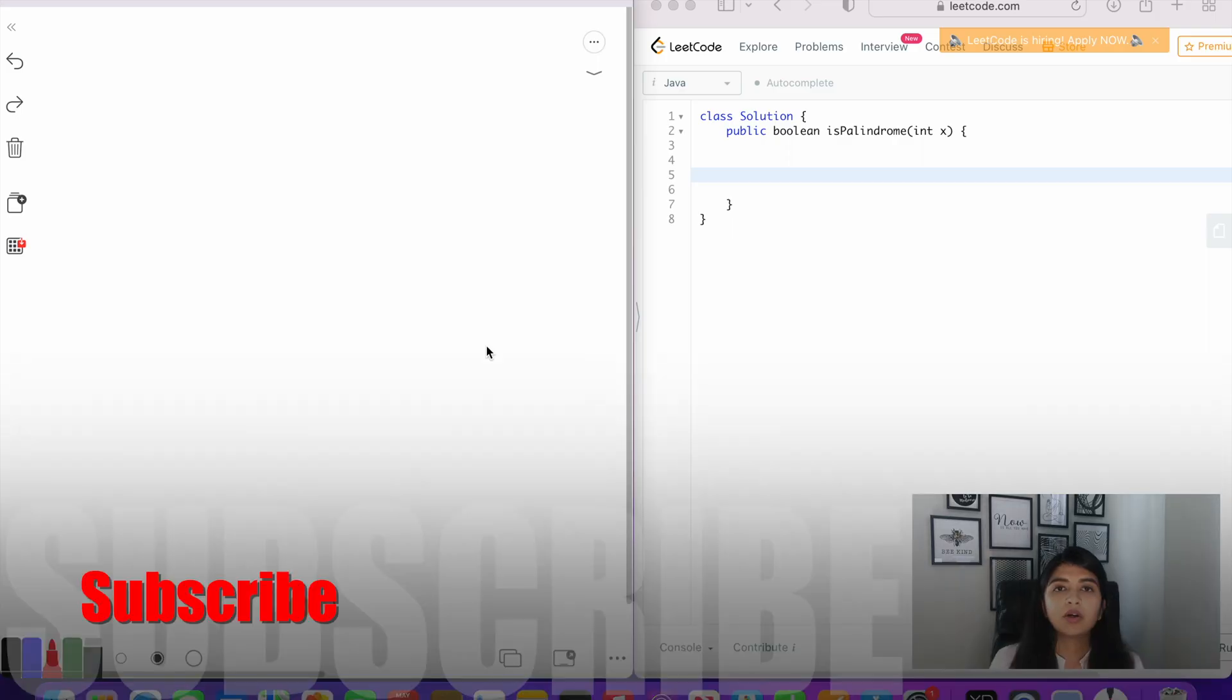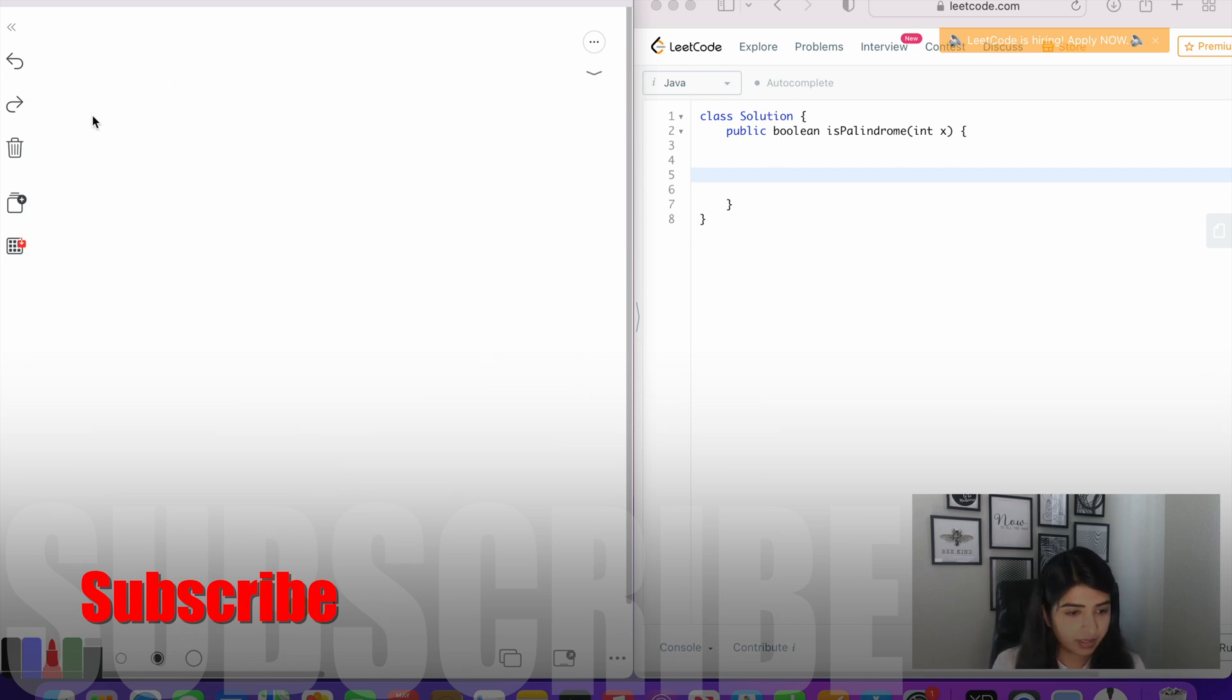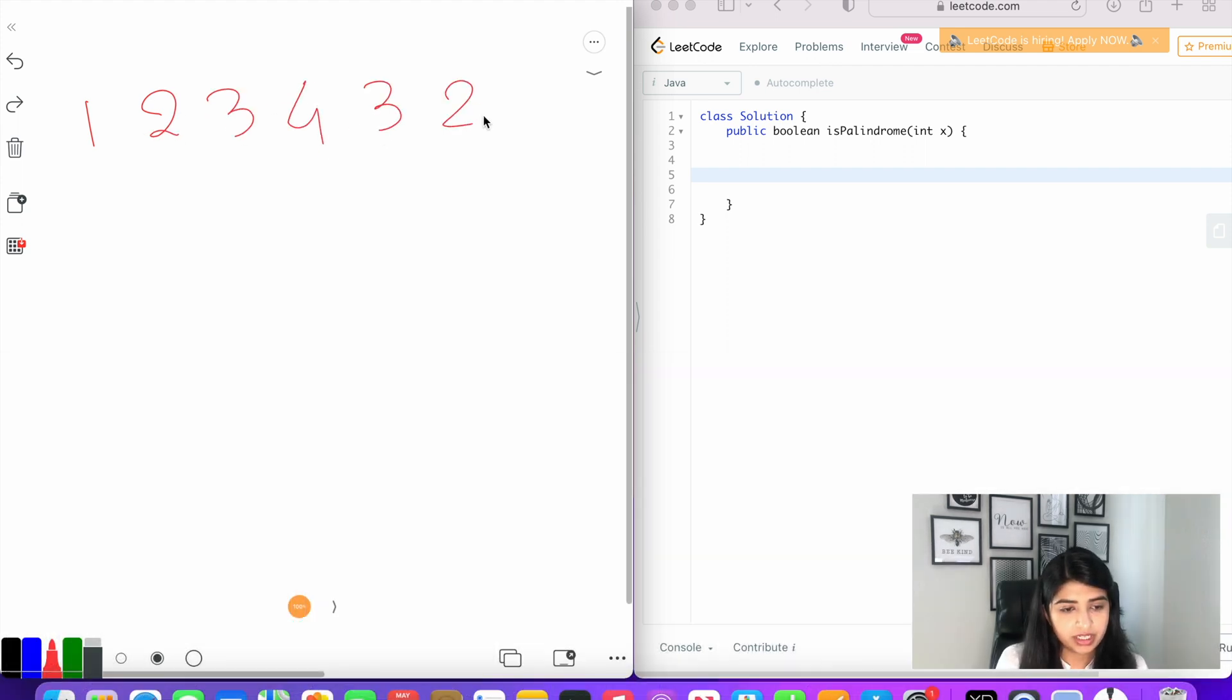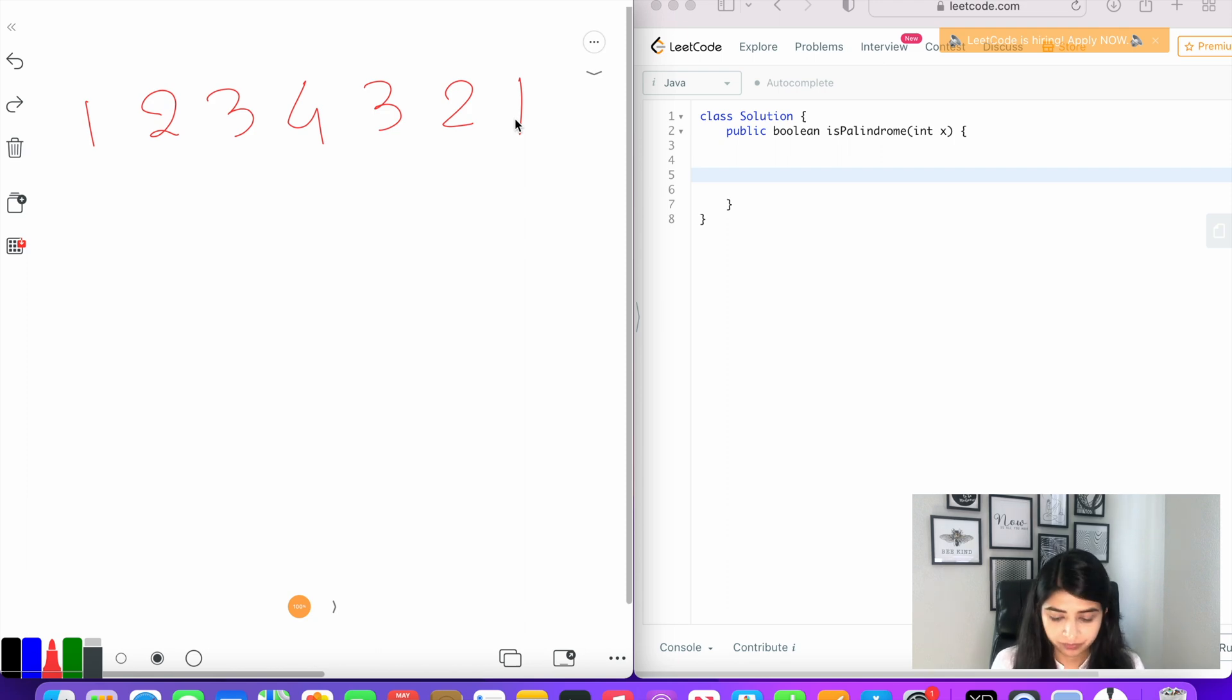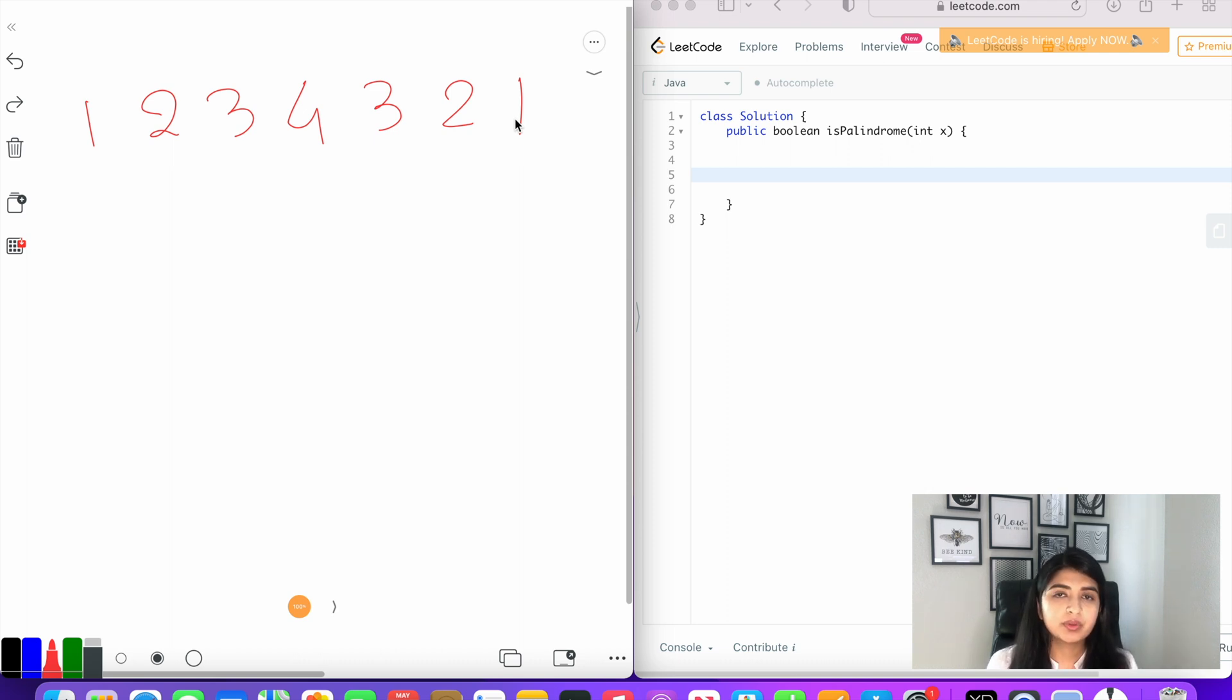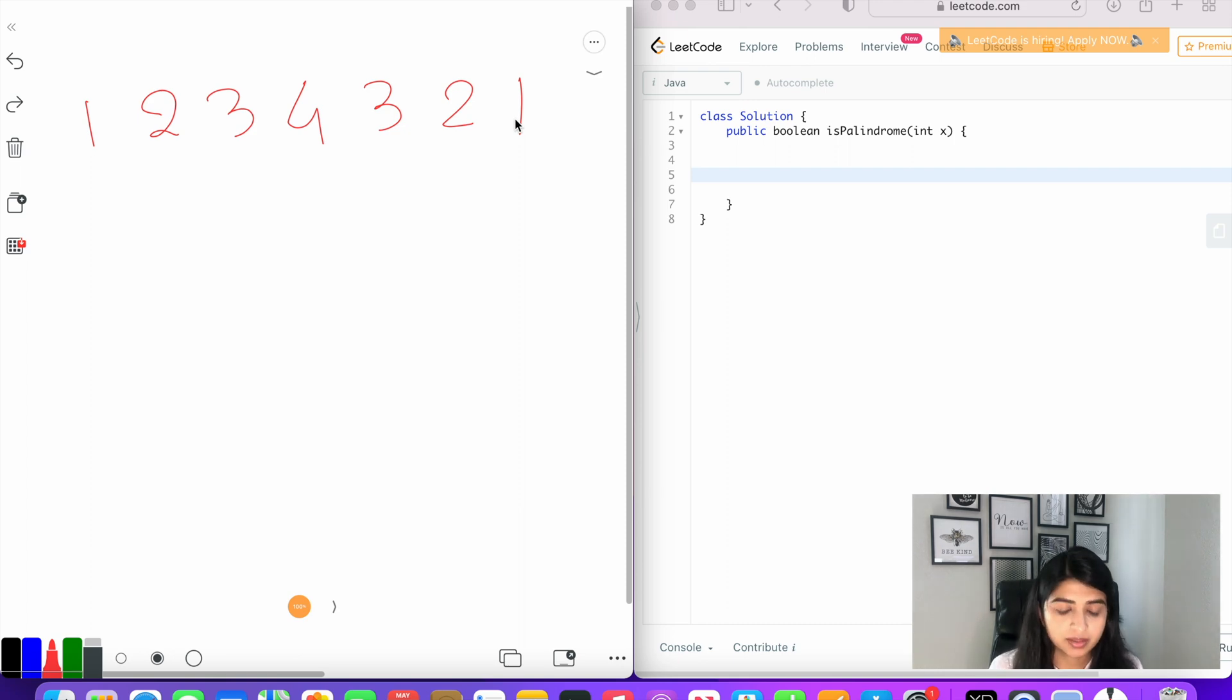Now let's understand this problem with the help of an example. Let's take 1234321 as our input number. Because this is an integer, we're going to have to convert it into a string so that we can traverse through each character and compare it with other digits to see whether it's palindrome or not.